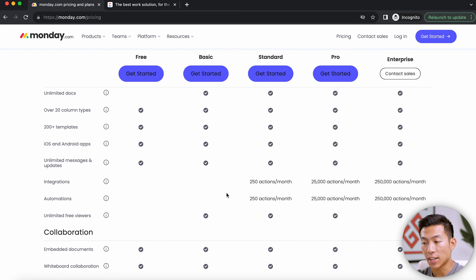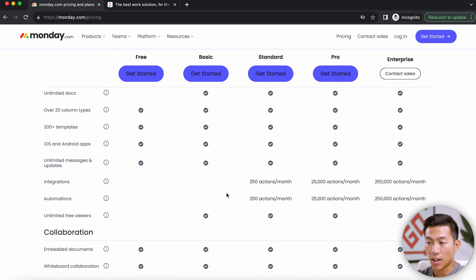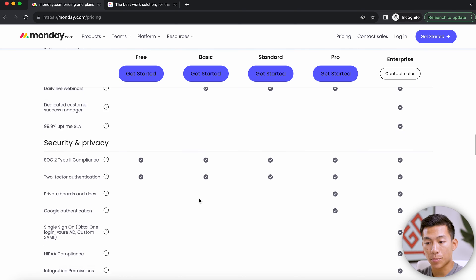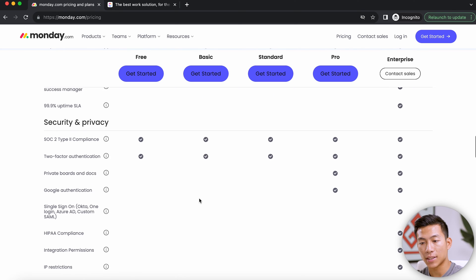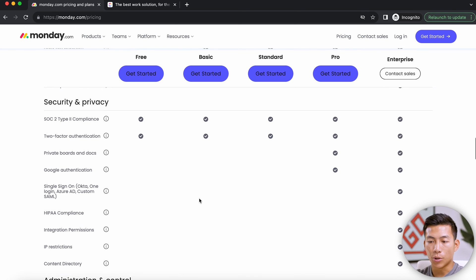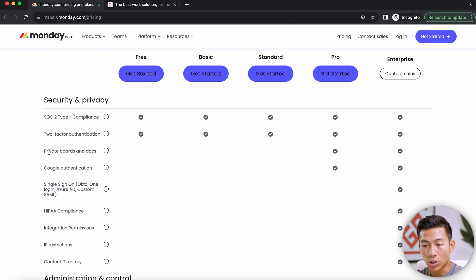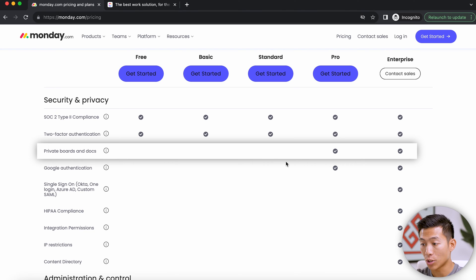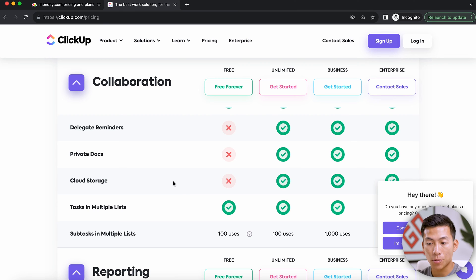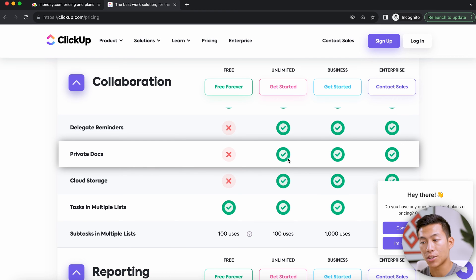But if you need more than 10,000 actions per month, Monday.com's pro plan might be better for you. Another big difference is privacy — with Monday.com, you only get access to private boards and documents once you upgrade to the pro plan, whereas with ClickUp you have access to private docs as soon as you upgrade to the unlimited plan.